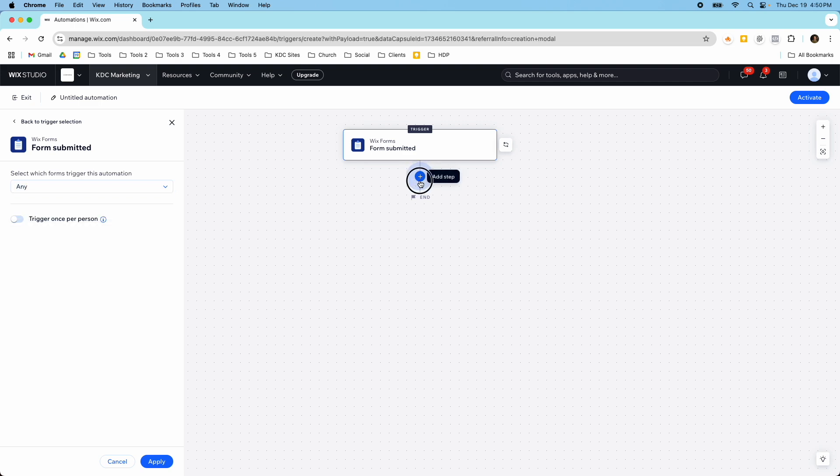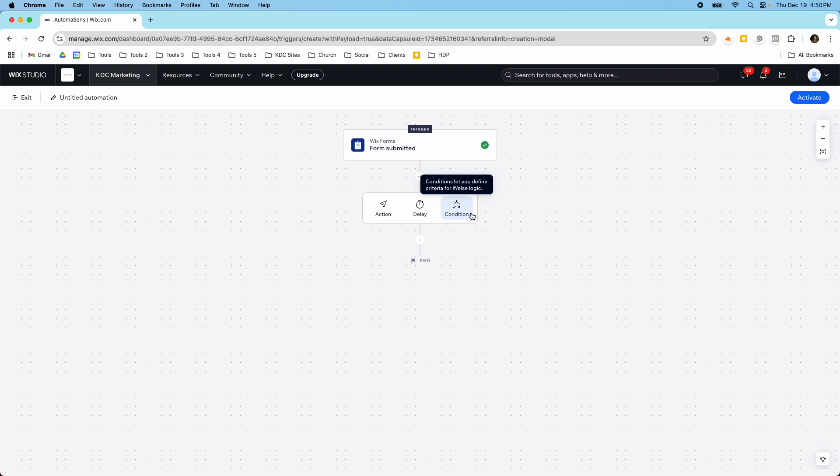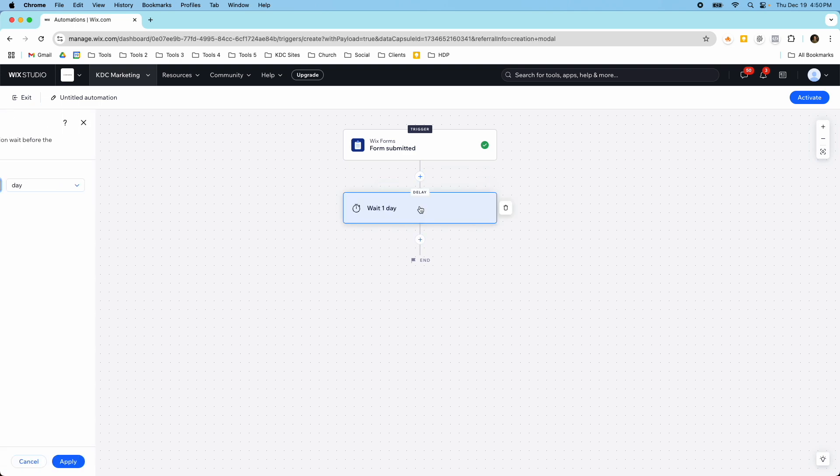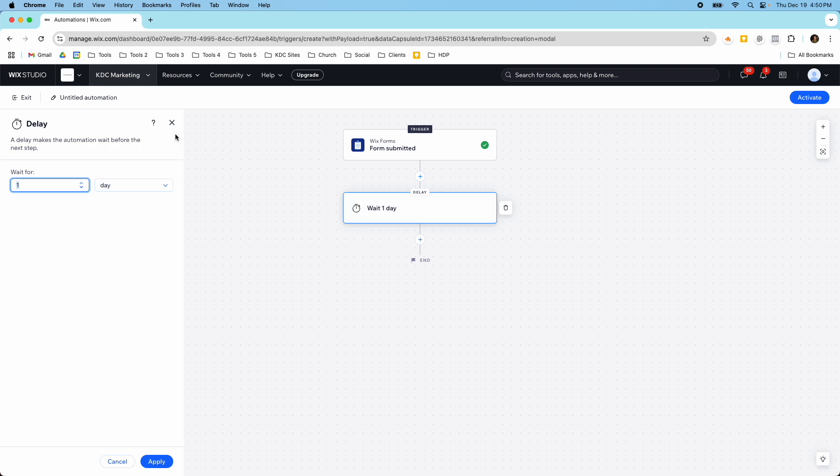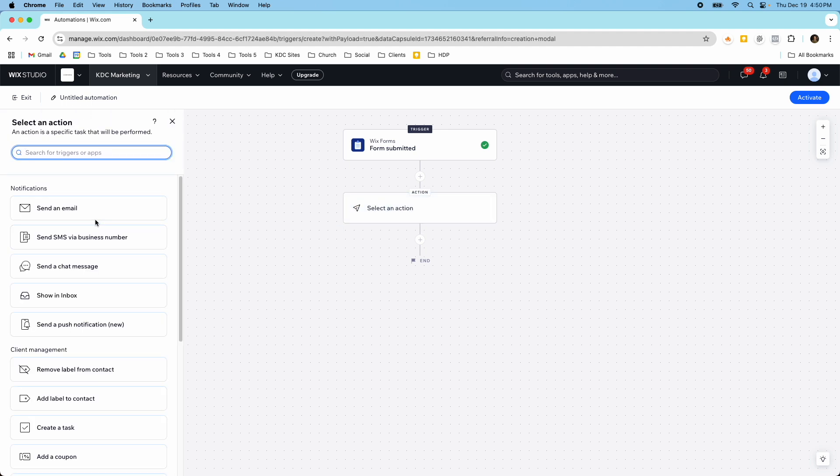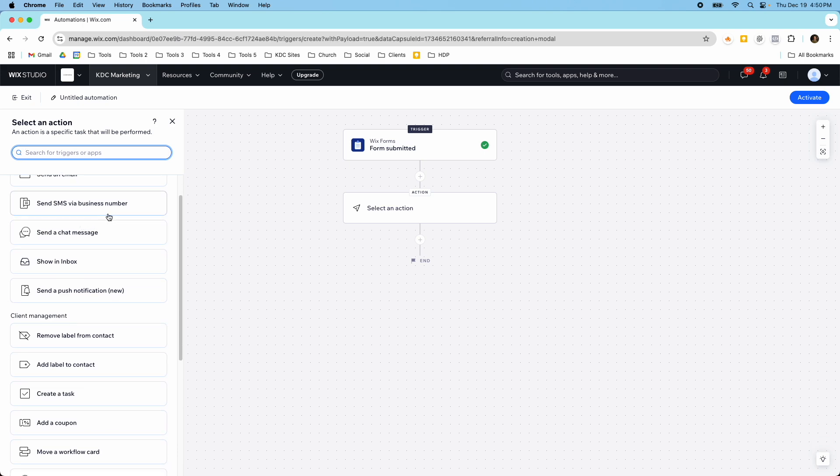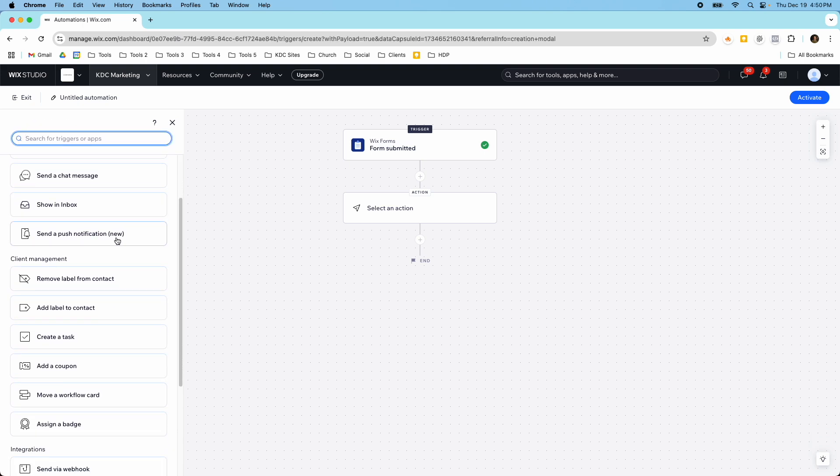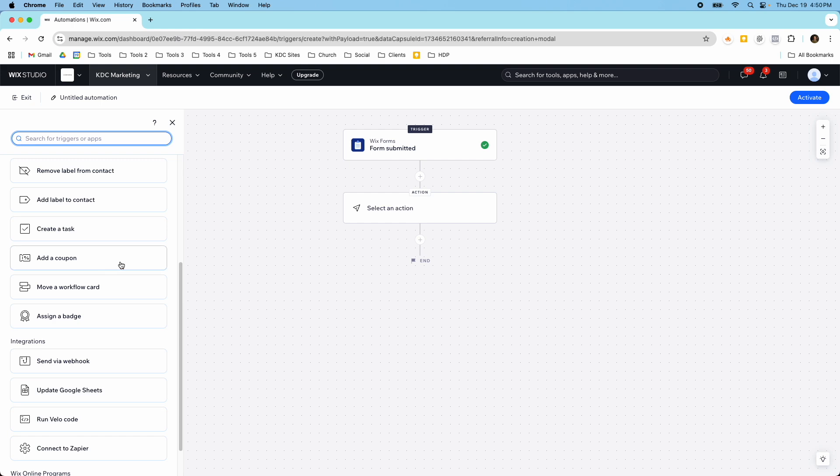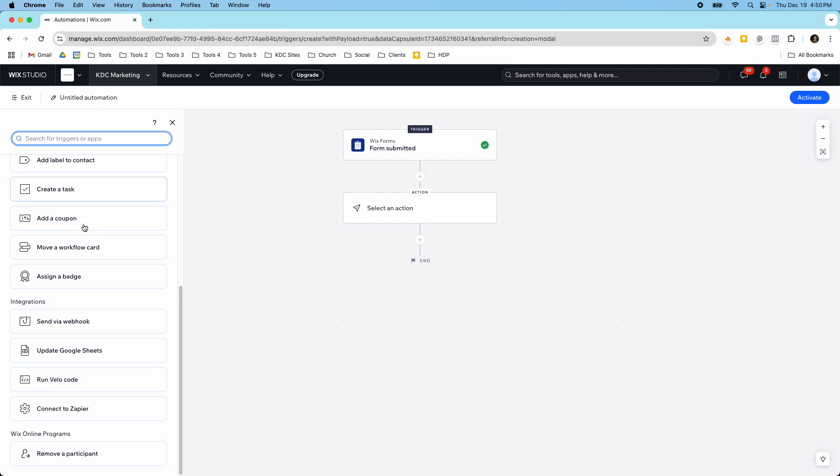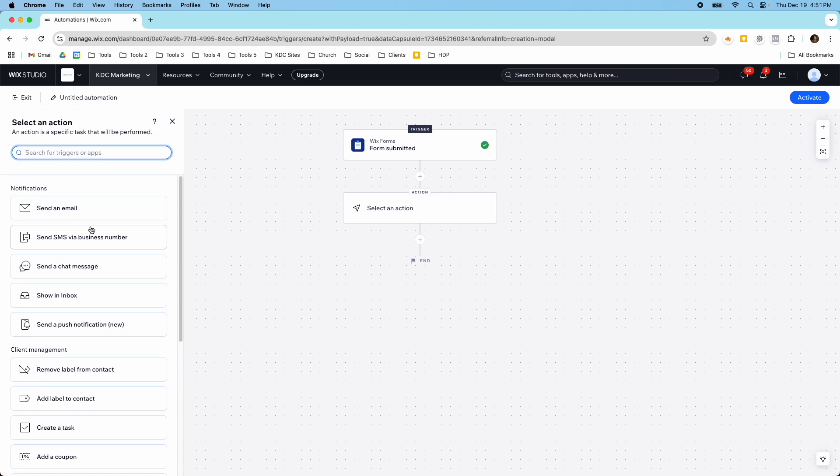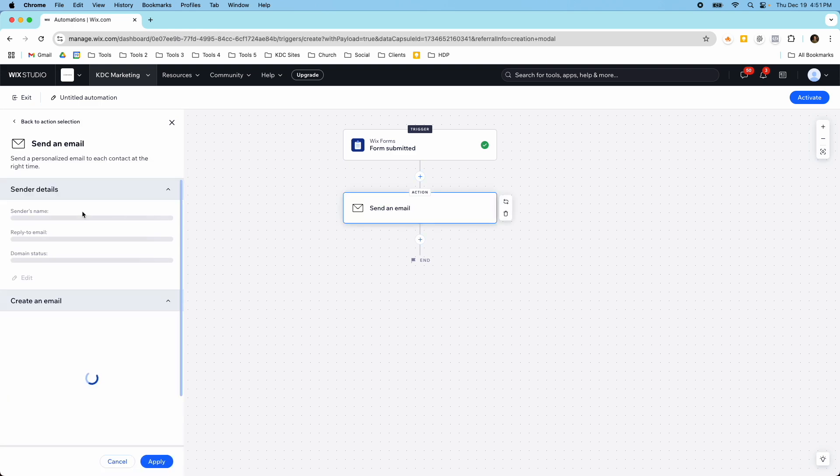Then I would click a step here and then I can choose an action, a delay, or a condition. This would be like an if-else logic. Delay is just like it sounds it would be something like a time delay so wait one day. If you wanted to have an action happen then you have a lot of different options to choose from. You could send an email, you could send an SMS, you can create tasks, give them a coupon, add label to a contact, and there's some other integrations here like you can connect to Zapier or Google Sheets. So maybe if someone submits a form then it's going to go in a Google Sheet automatically for you.